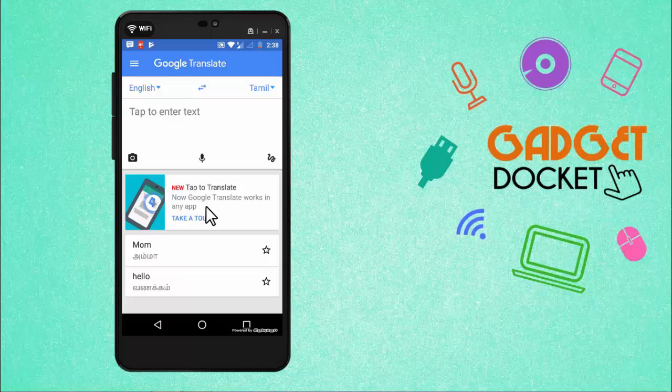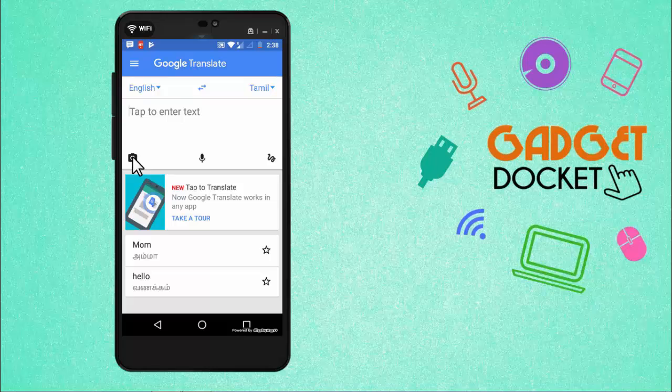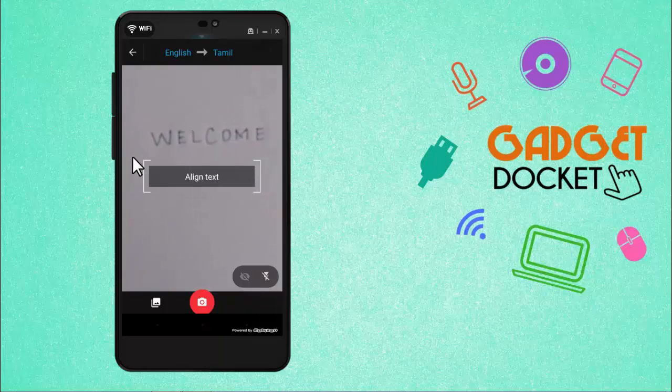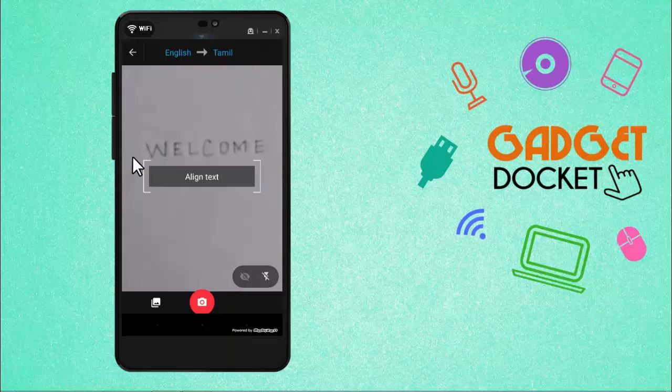Let me check that option. I have already written some words on a paper. Let me take a photograph of that and see how the app translates it. For that we need to click here and I already have a word written on a paper. Let me take a photograph of that.